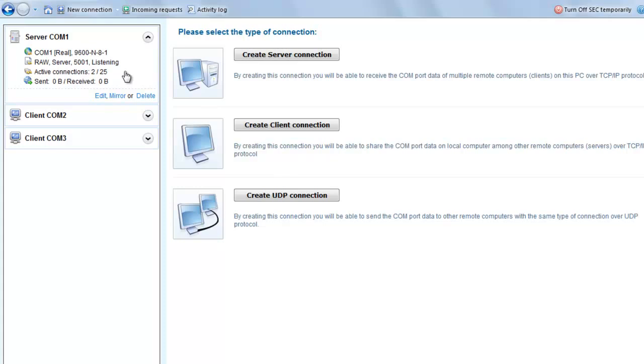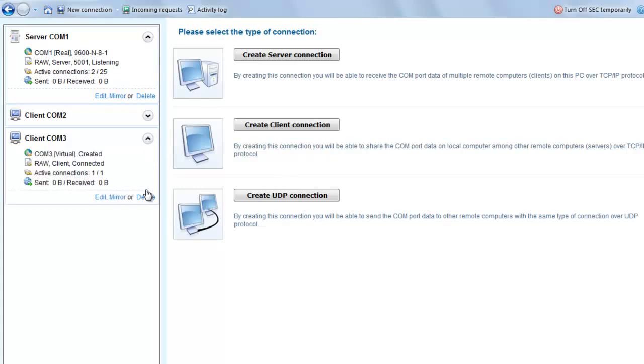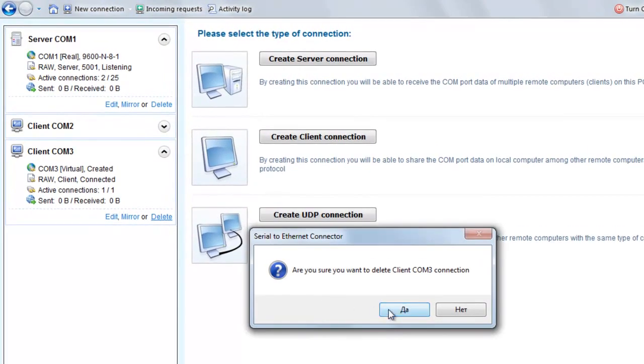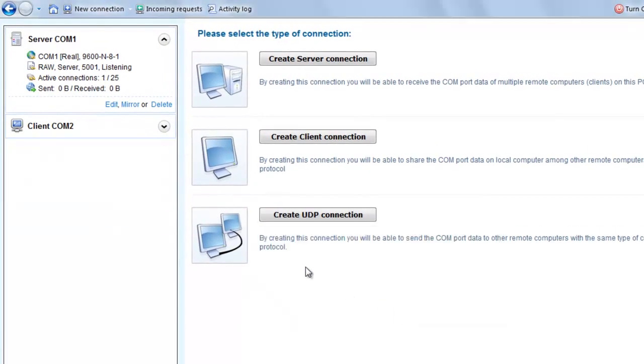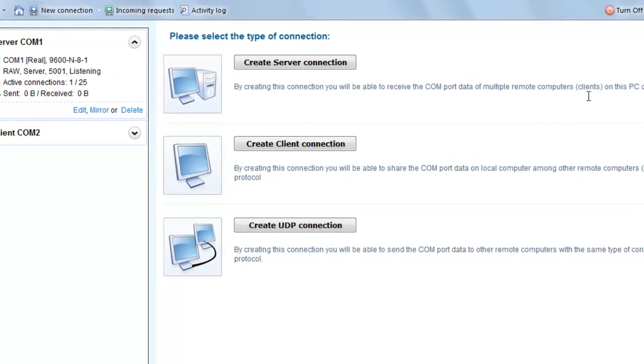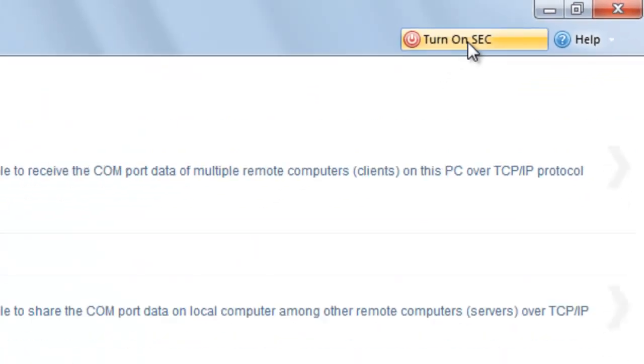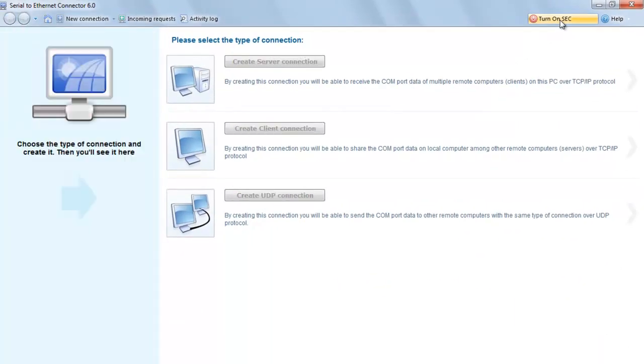To delete one of the connections, simply select it and click Delete. If it's necessary for your work, you can temporarily disable created connections without deleting them. Just click Turn Off SEC Temporarily in the main menu.